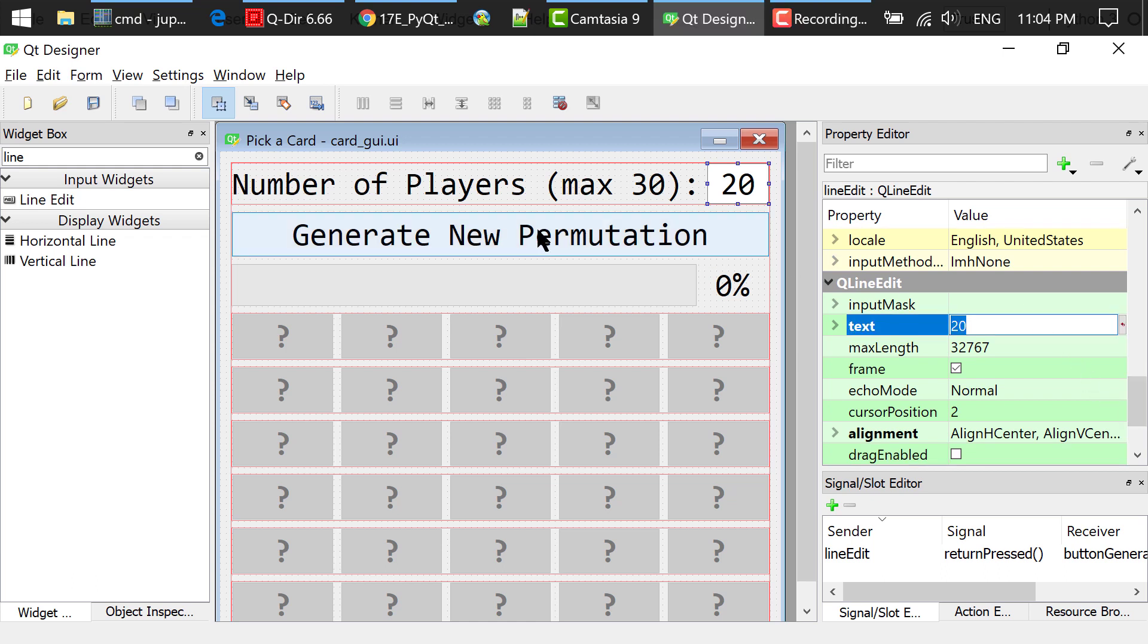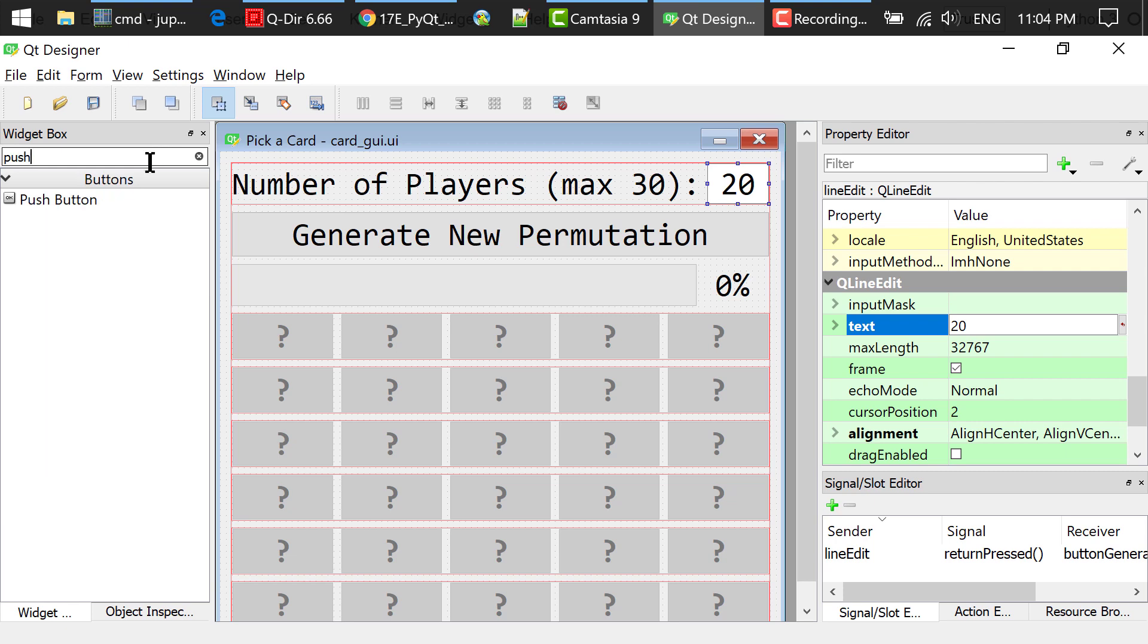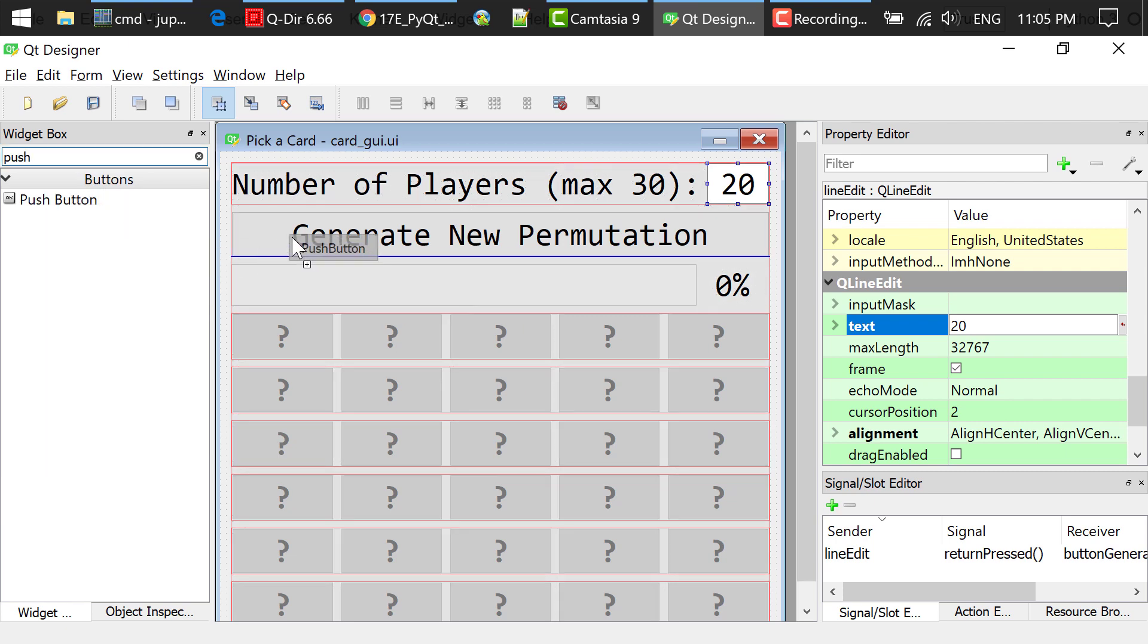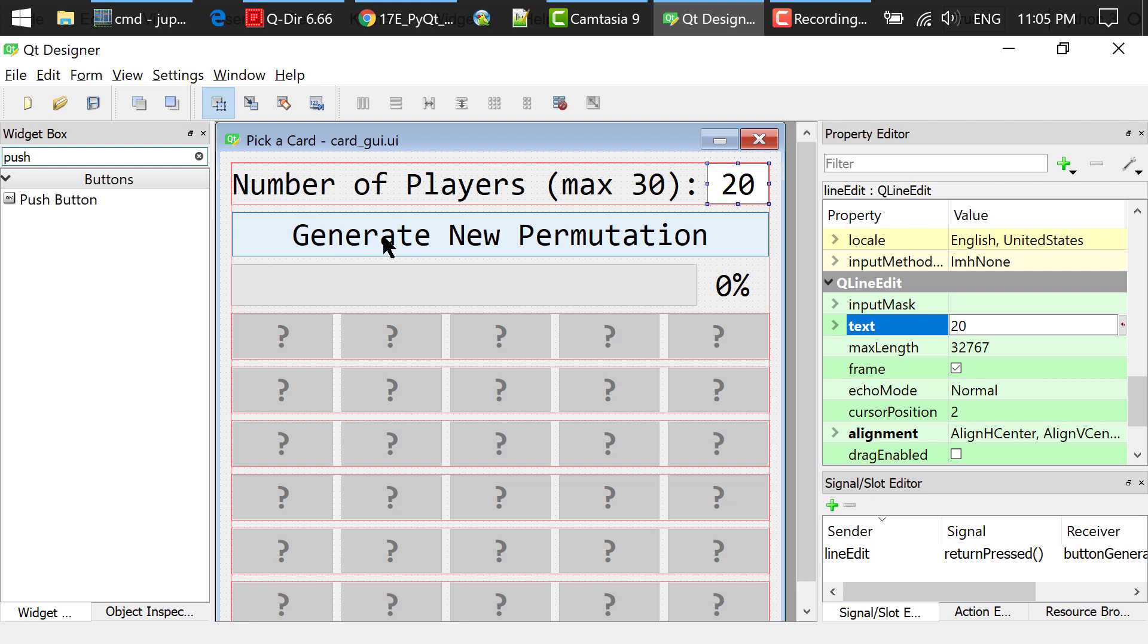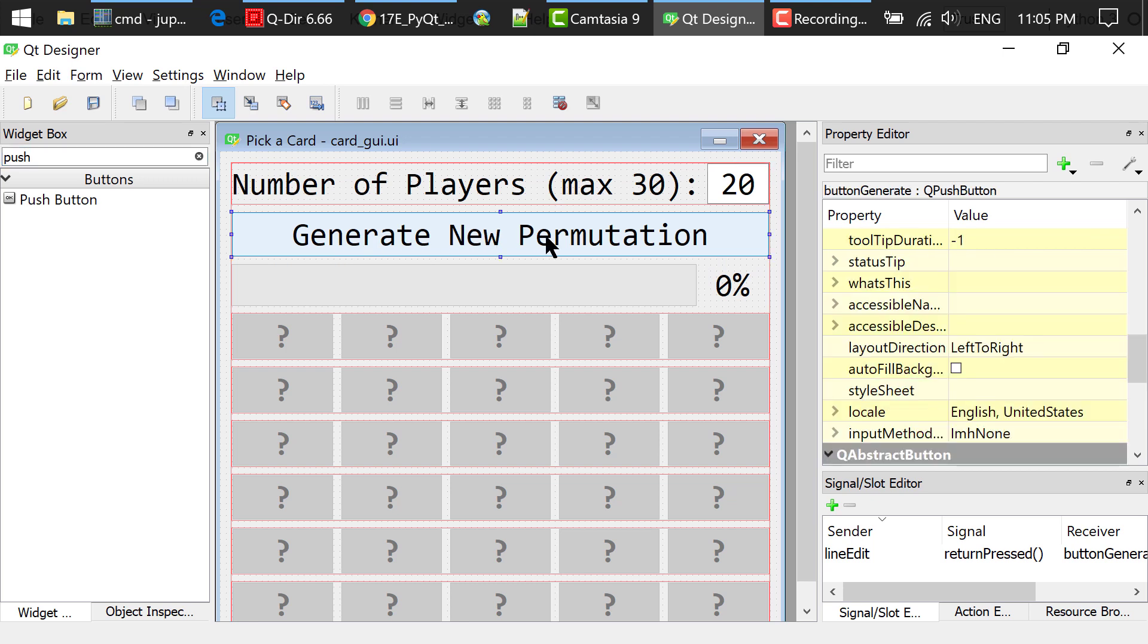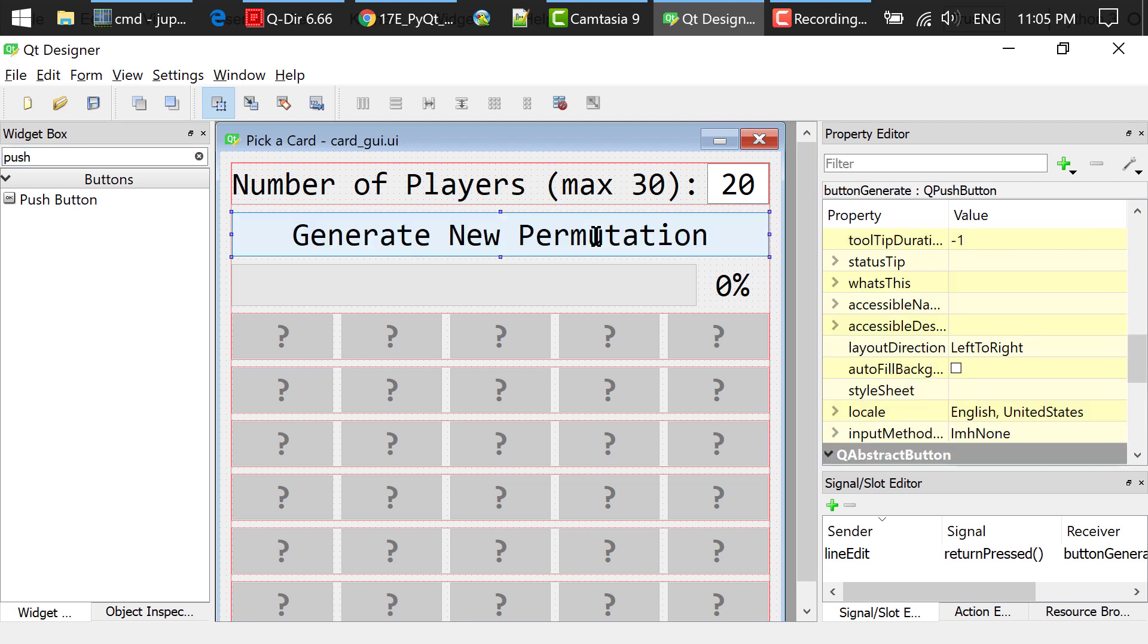Then I searched for a push button in the widget box, dragged and dropped a push button to the main window. Double clicked the button and changed the text to generate a new permutation. Change the object name to button generate.